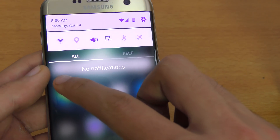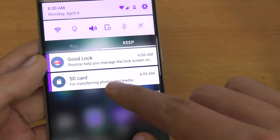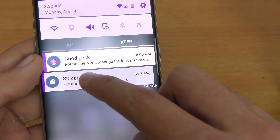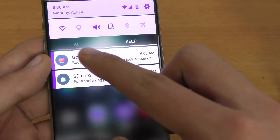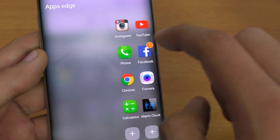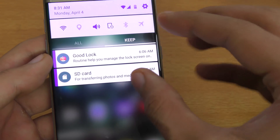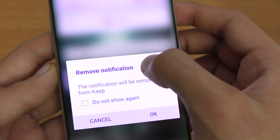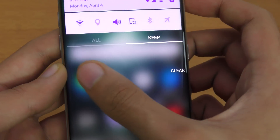If you get any notifications, they'll come up here. You can keep notifications — they'll remain if you swipe them to the right. You can open them up, or remove them by swiping to the left, which says the notification will be removed and will not show again. That's how you manage notifications.